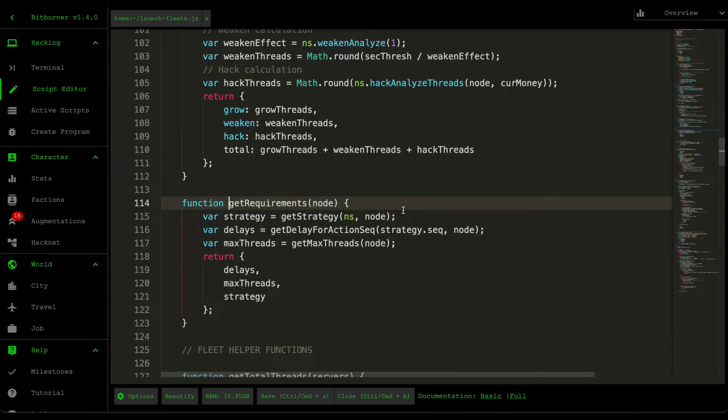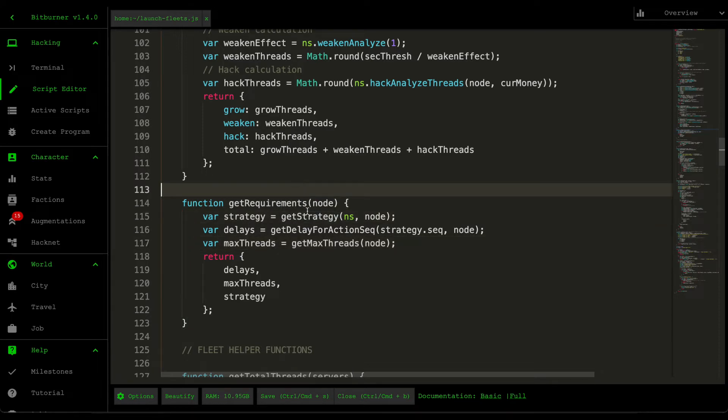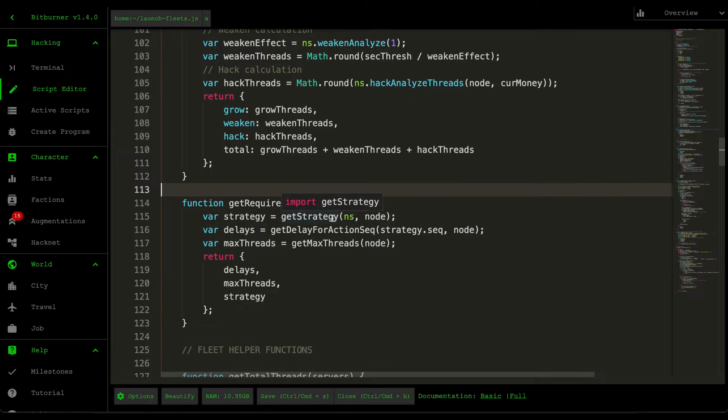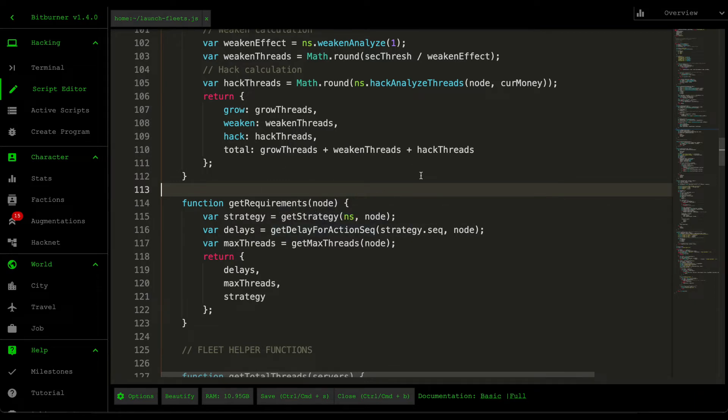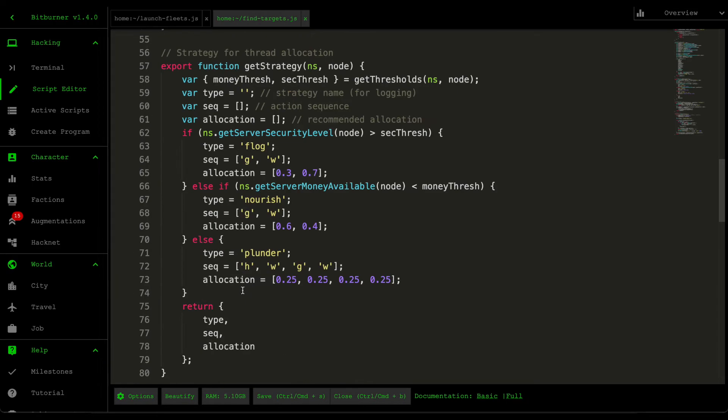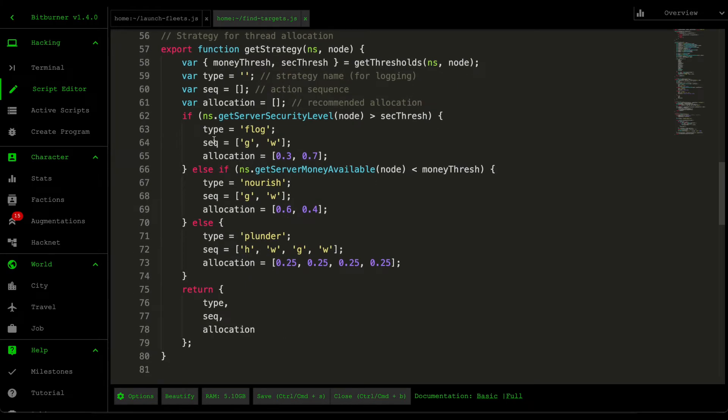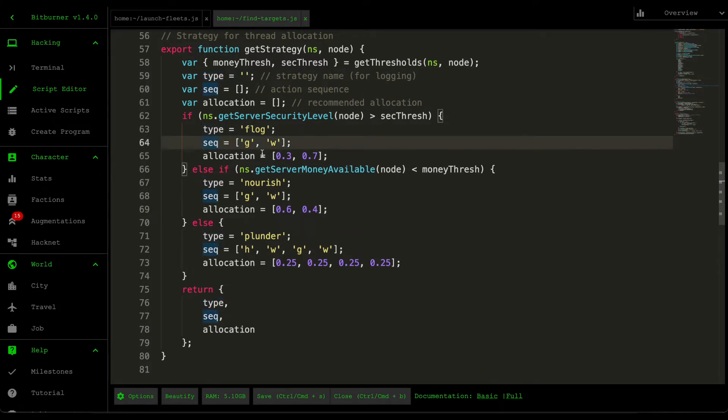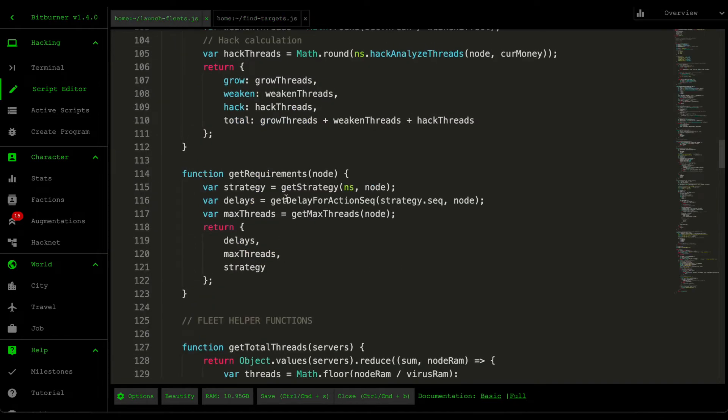So for Get Requirements, we find three different aspects about the node. So the first one is the strategy, which we've already covered. So strategy determines whether we're going to flog the server, so weaken it, we're going to nourish the server or grow it, or we're going to take money from it, so plunder. So this Get Strategy just returns the type of strategy it is, the sequence of actions that it's going to execute, and then the resource allocation between them.